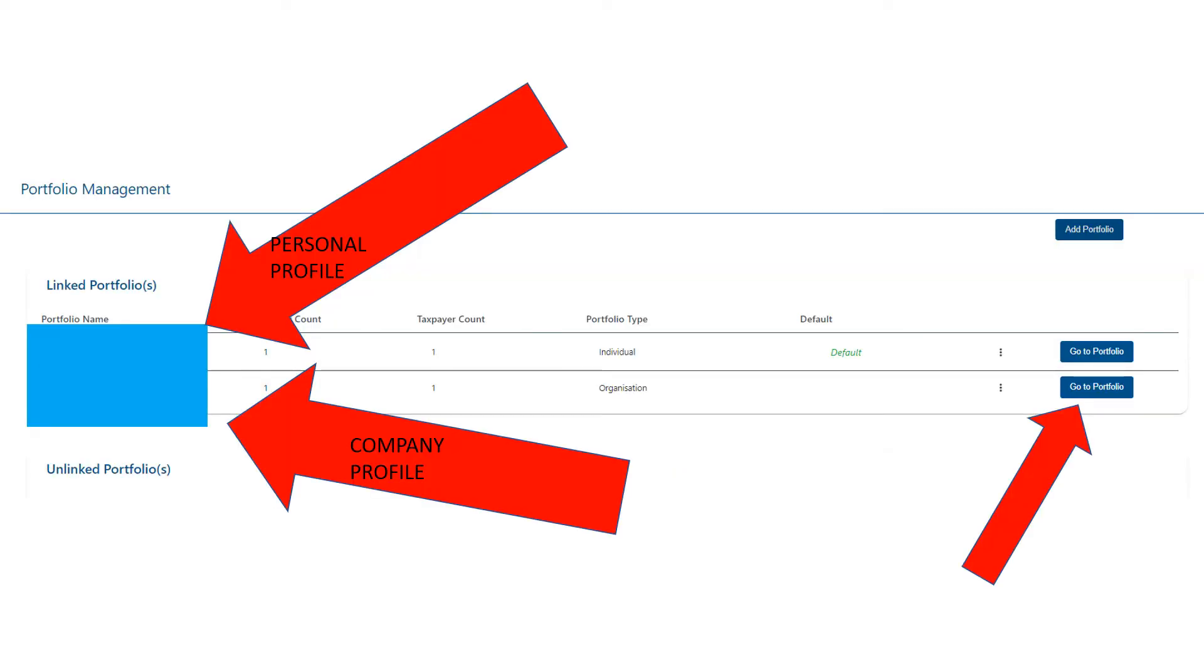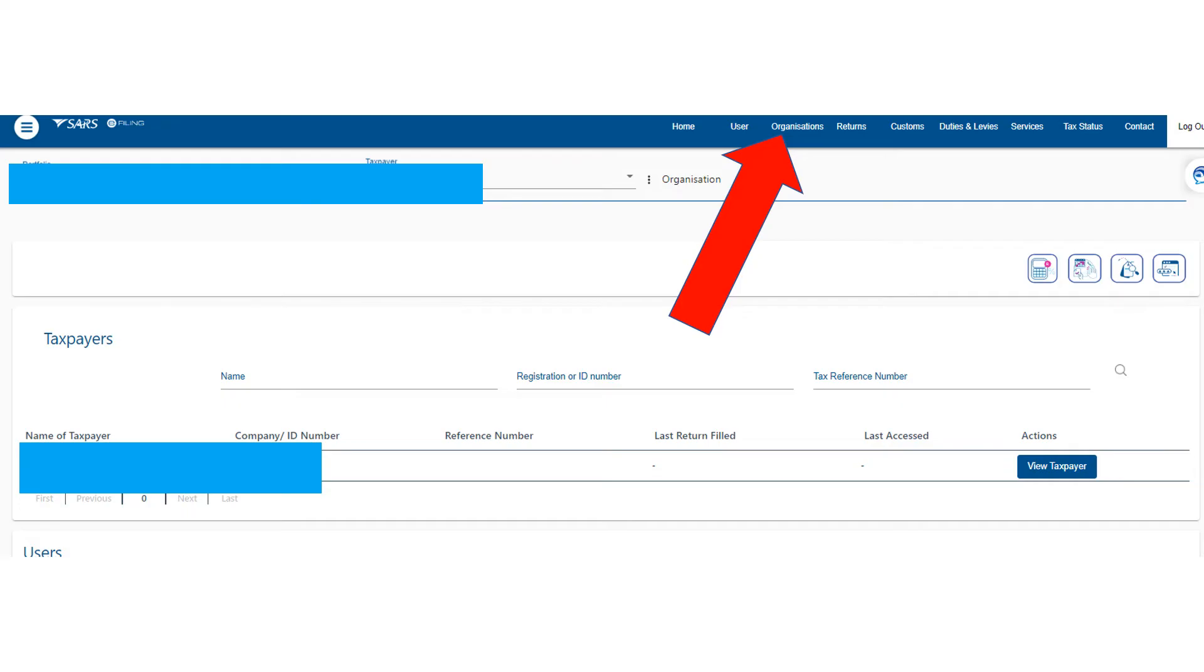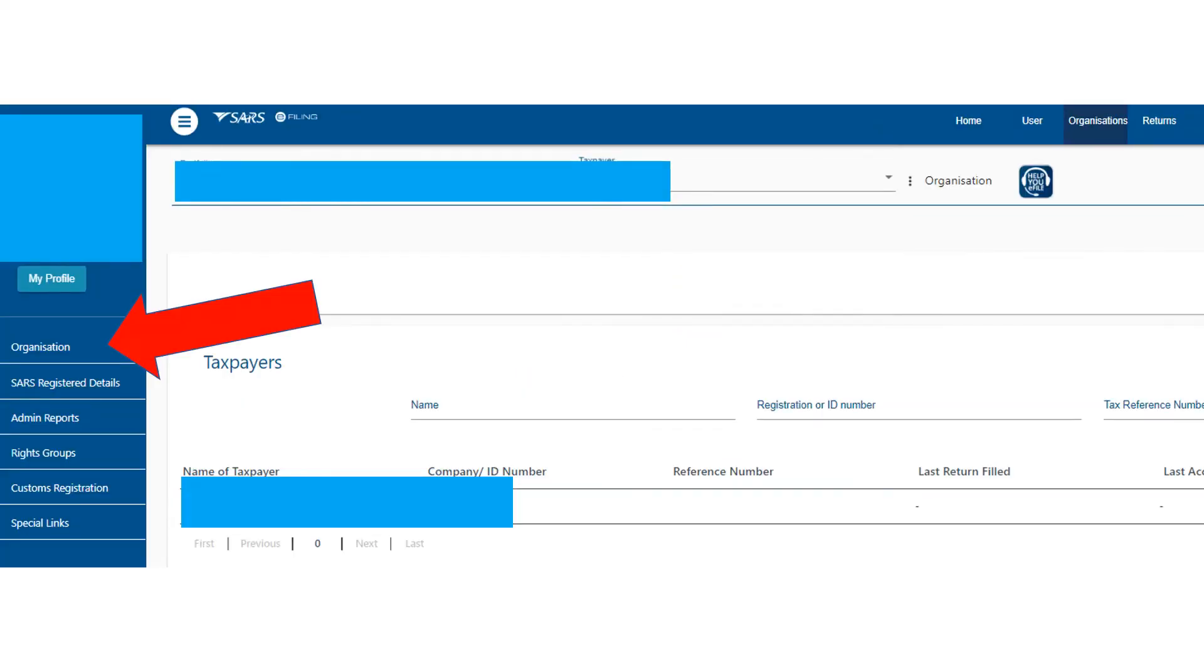Going back to this portfolio management page, like I said, the top one will be your personal and the bottom one will be the company. So you're going to click on 'Go to Portfolio' on the right-hand side. Then it's going to take you to here. You click on 'Organizations' at the top, then 'Organization' again.